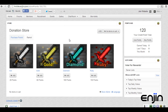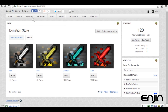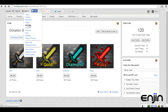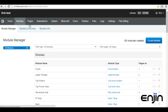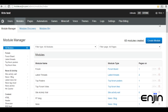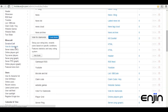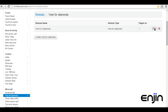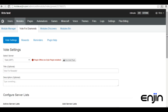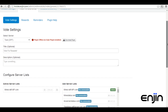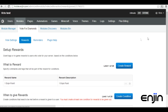So you have a nice point-based store, but how do users exactly start earning points? Enjin provides a huge range of flexible methods. The first we'll cover will be the Vote for Diamonds module, located in the module section. This module functions by rewarding users for daily, weekly, and monthly voting on popular Minecraft server lists. To start setting up some point-based rewards, you'll need to head over to the rewards tab.